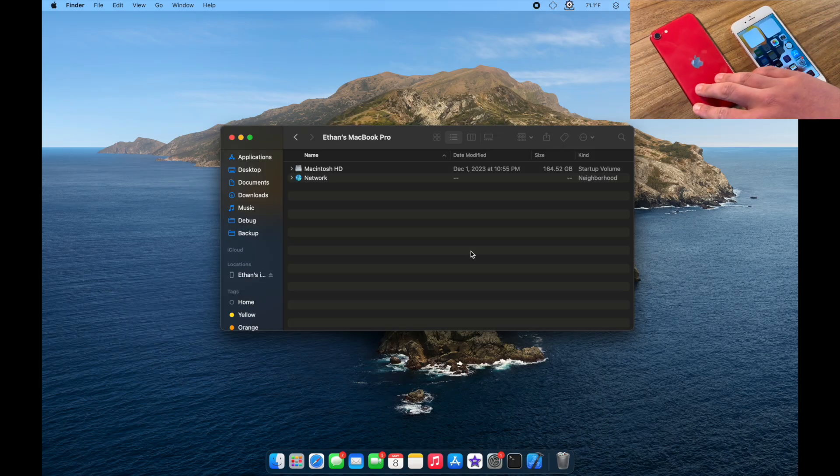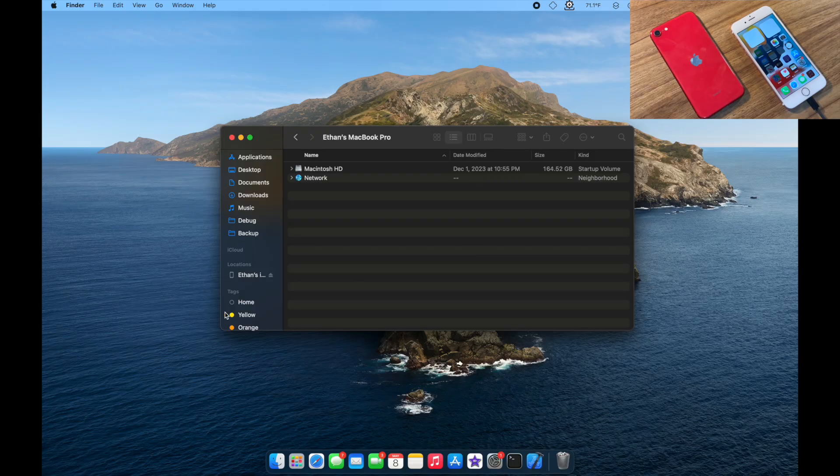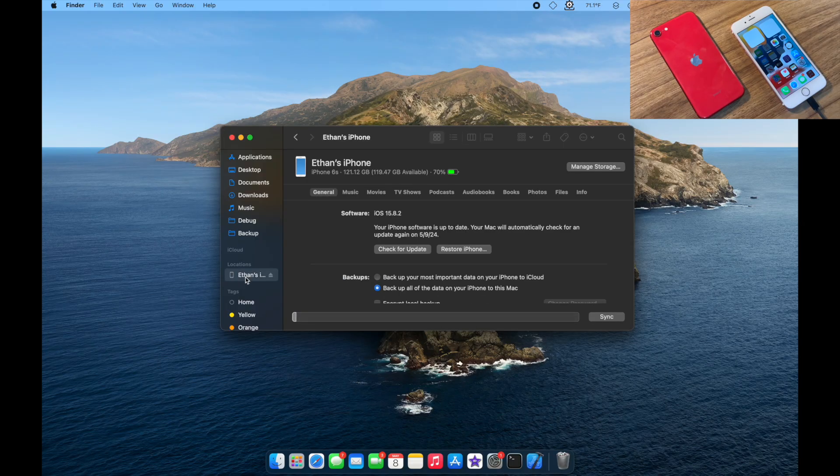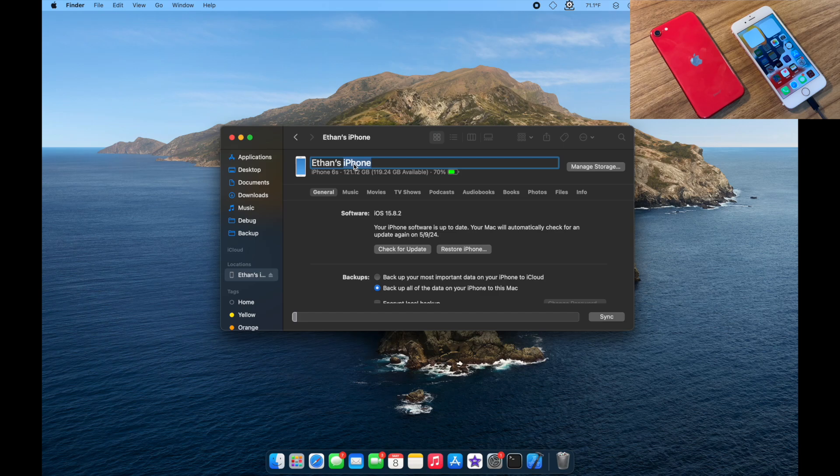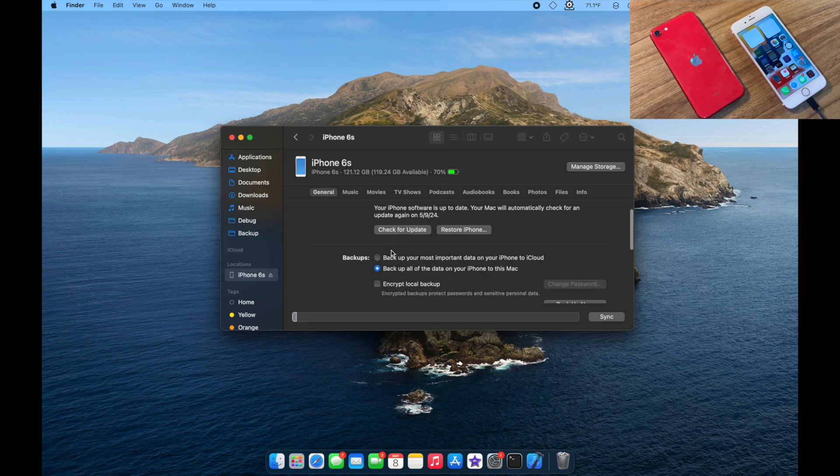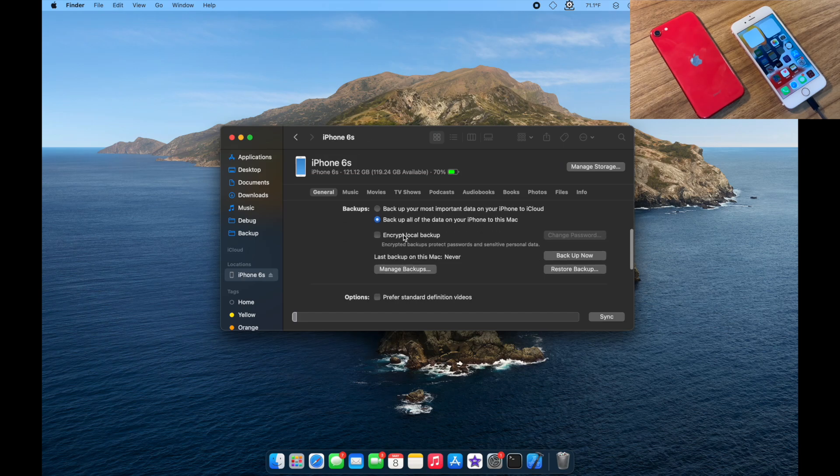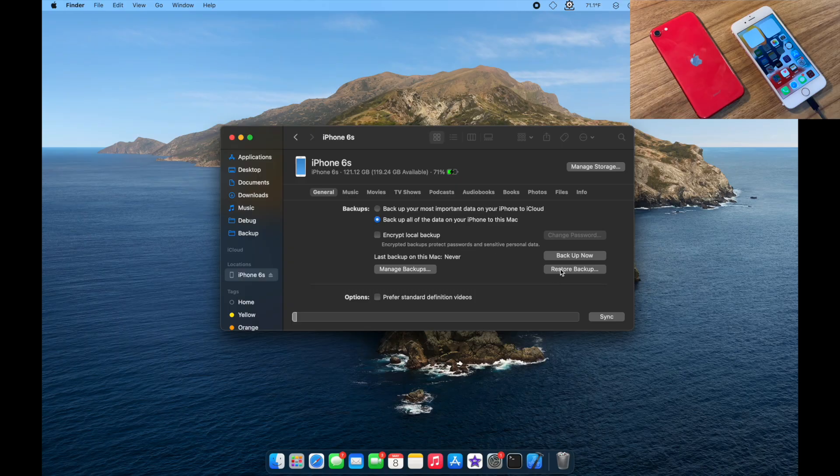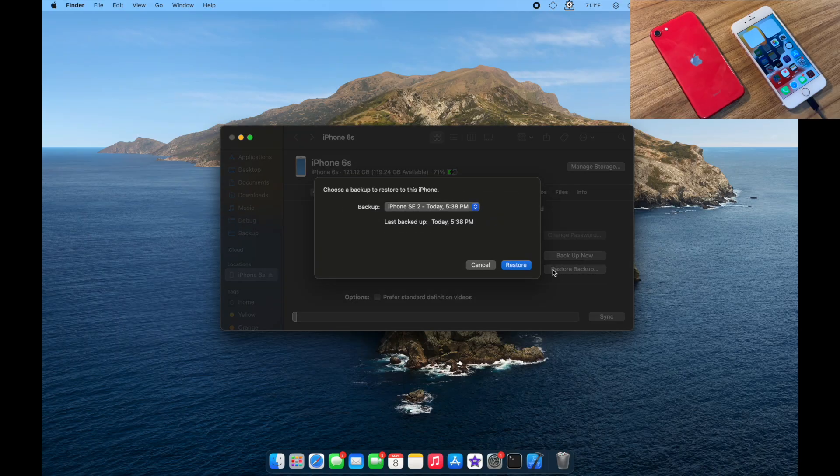Now, I have the iPhone 6S plugged in. It should show up in just a moment. And to keep track of my phones better, I'll rename this to iPhone 6S. Once your phone is connected, in Finder on macOS or in iTunes on Windows, you'll scroll down, click on Restore Backup,